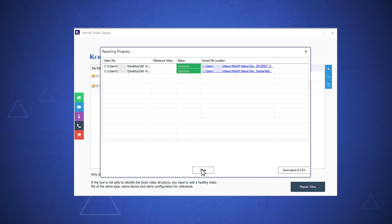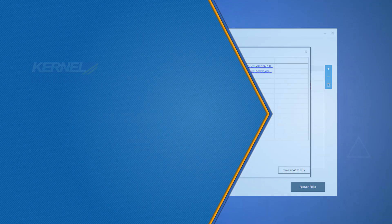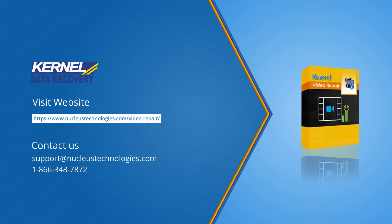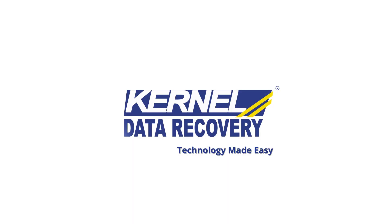So Kernel Video Repair has repaired your video files and you can use them again in the media player. Thanks for watching our video. Please subscribe to our channel to get more such videos that will help you in tricky situations. Also comment on our video and share it with others. To know more about the video repair software, visit the website.